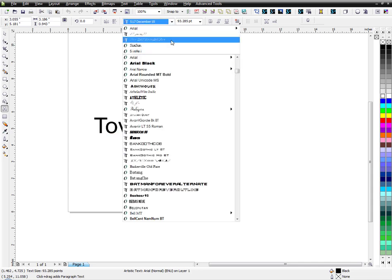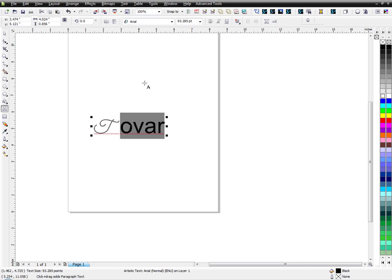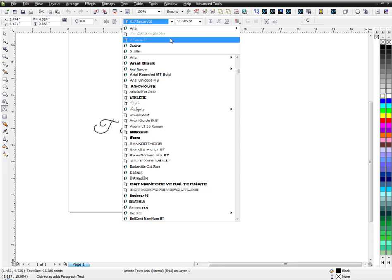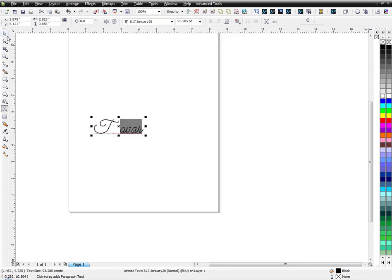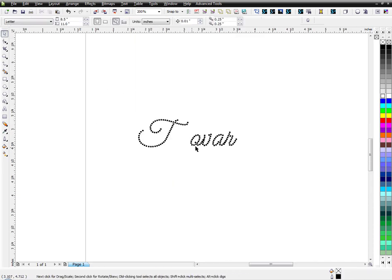So in December of last year, or 2019, I did capital letters for the fonts. And for January of 2020, I did the lowercase. So you can see that here.